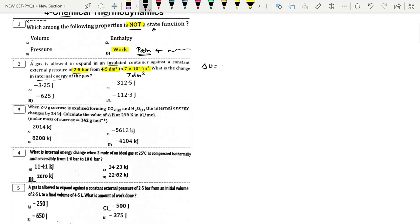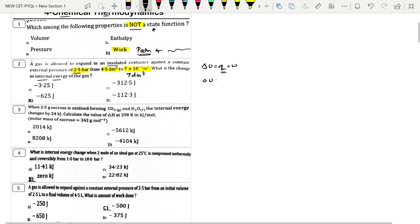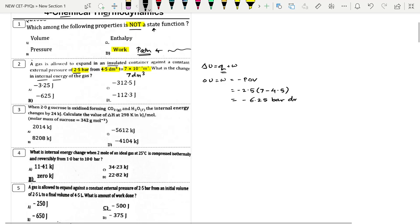Since it's an insulated container, by the first law of thermodynamics, ΔU = q + w, and q = 0, so ΔU = w = −P·ΔV. Pressure is 2.5 bar, ΔV = 7 − 4.5 = 2.5 dm³, so the answer is −6.25 bar·dm³.